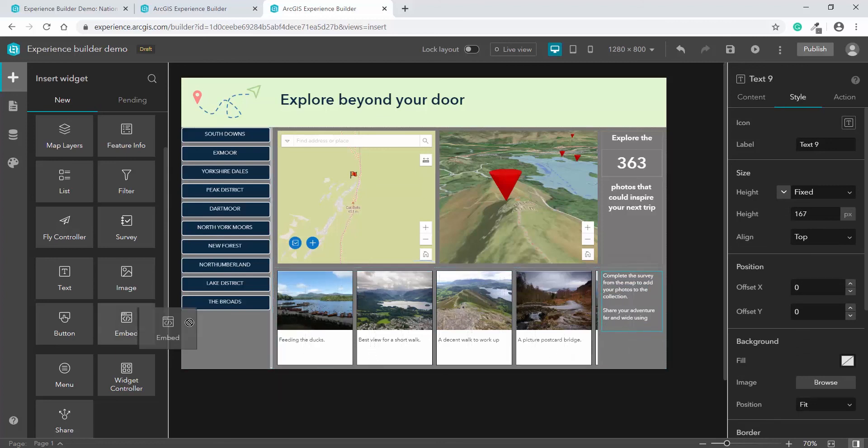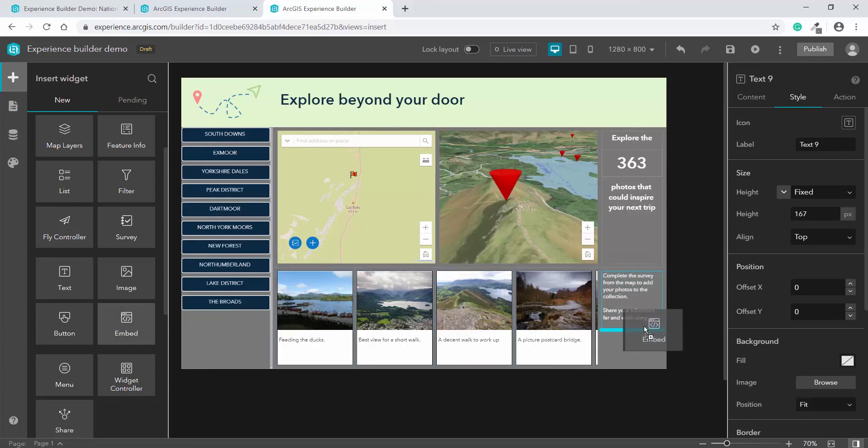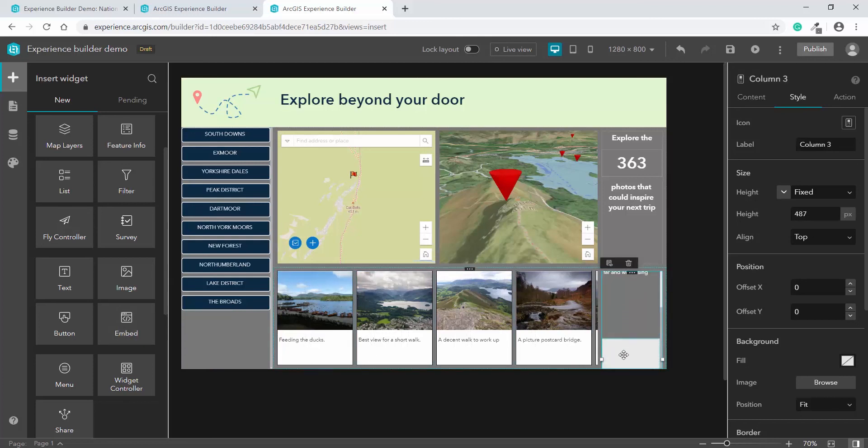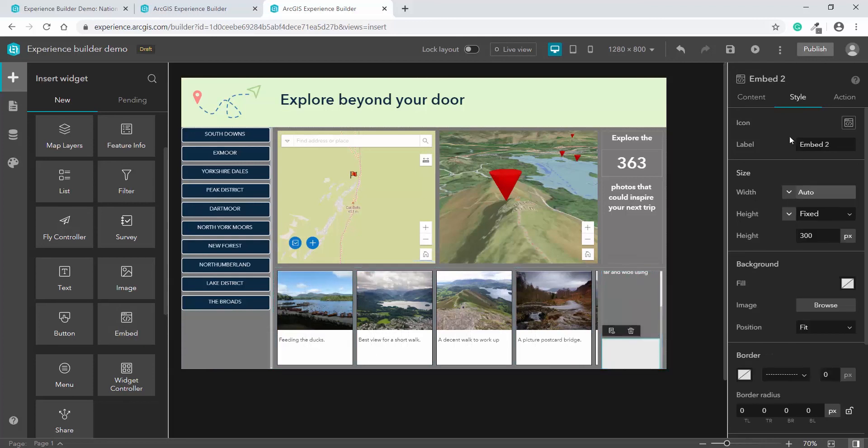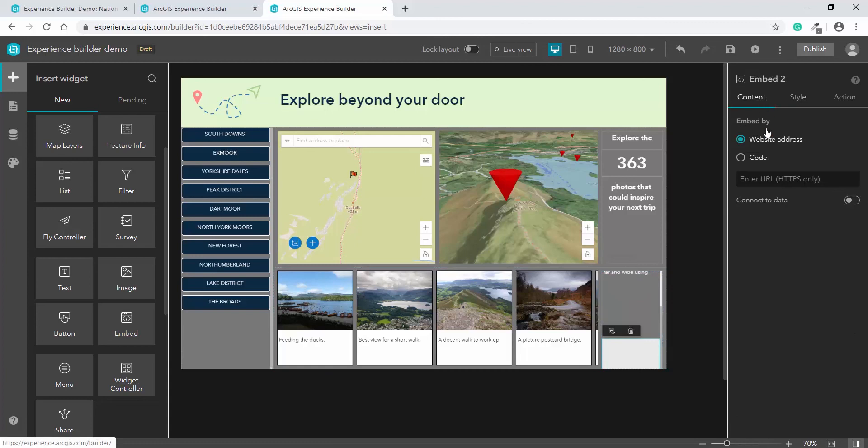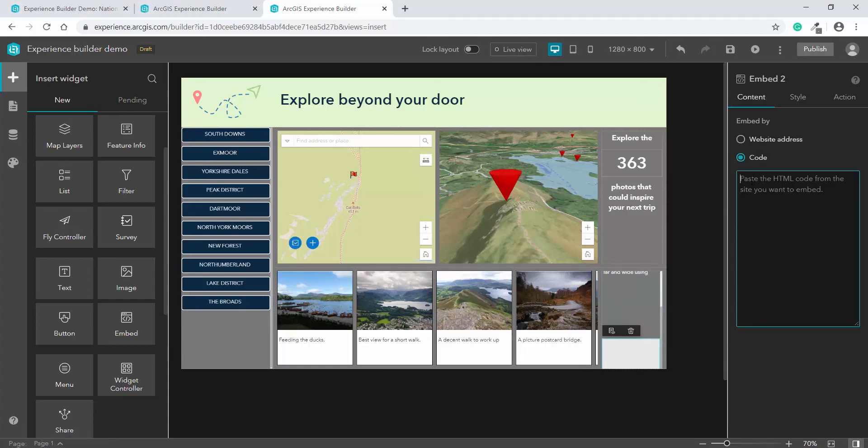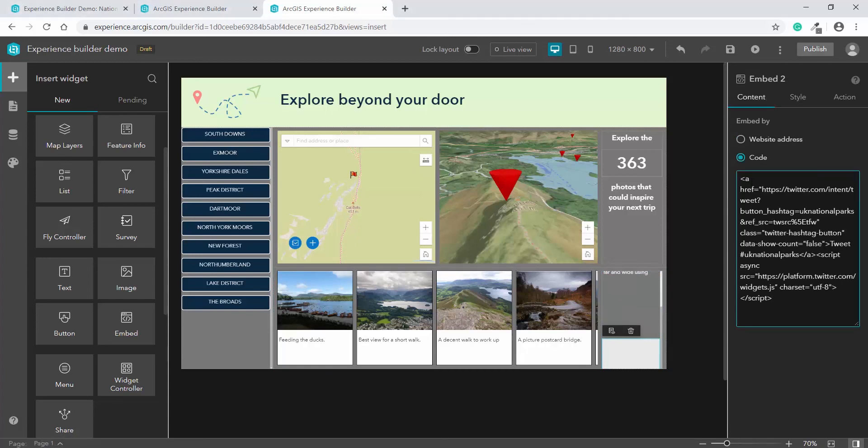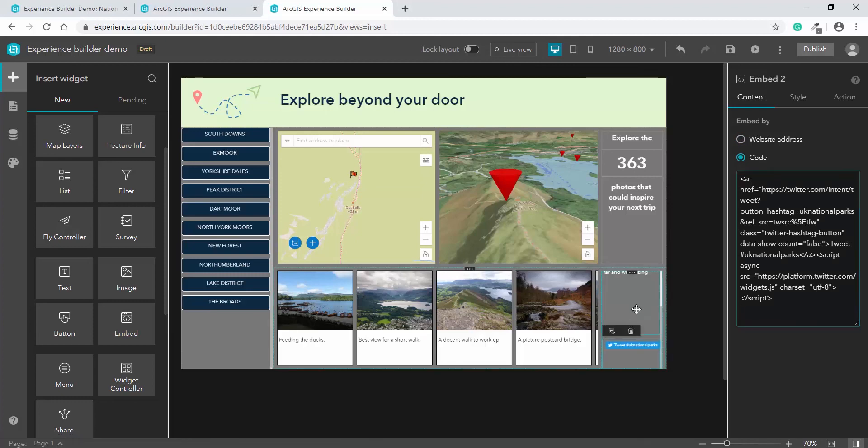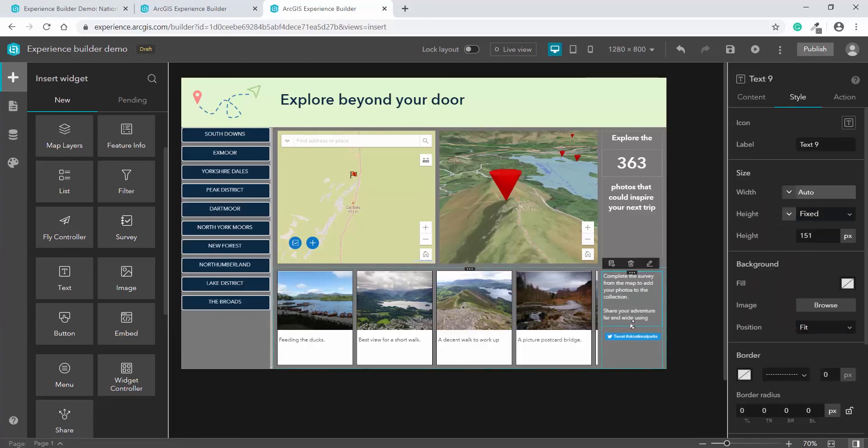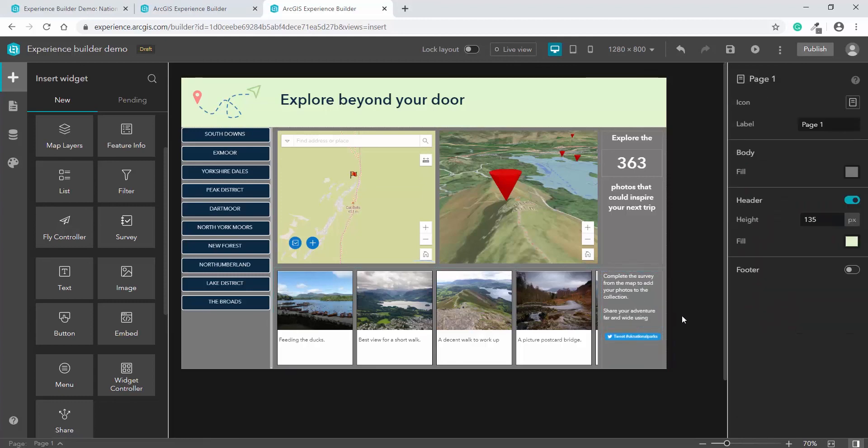So similar to adding the dashboard elements, I can use the embed widget to include the Twitter link, but this time with HTML code rather than a URL. And there we have it, an app that is visual and informative to help people explore the national parks.